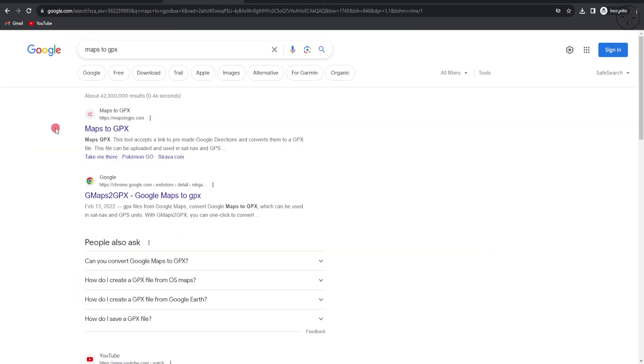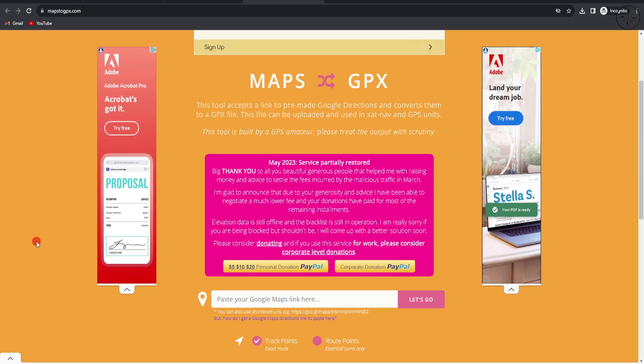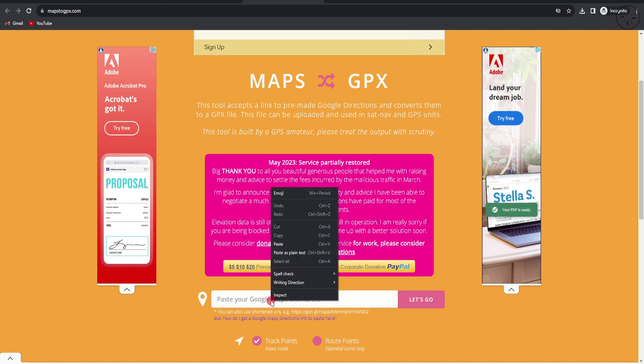Go to your browser and type 'maps to GPX'. We will use this first result, the Maps to GPX website. You can also click on the link in the description below. I will paste my link here.